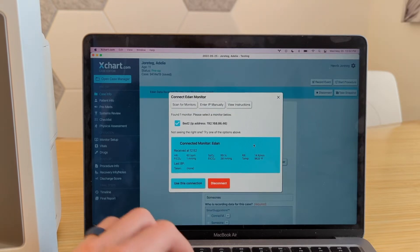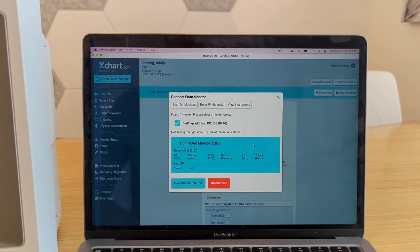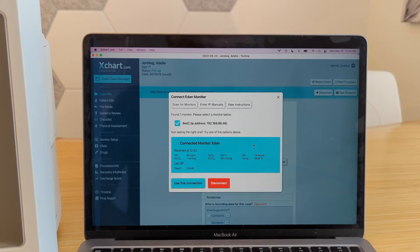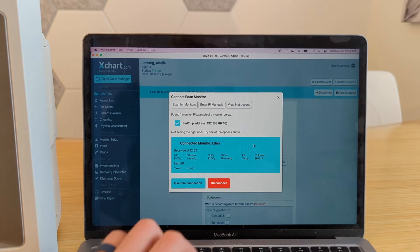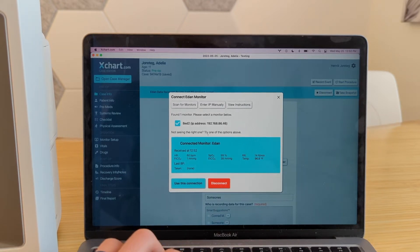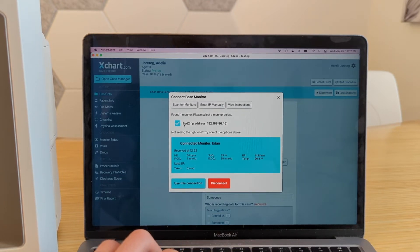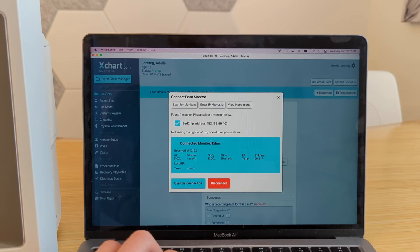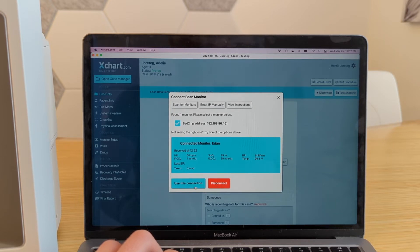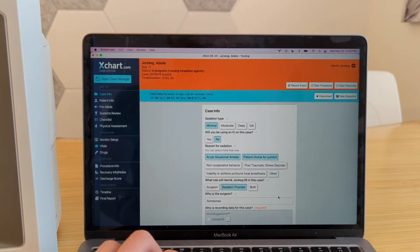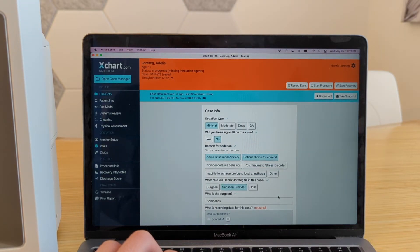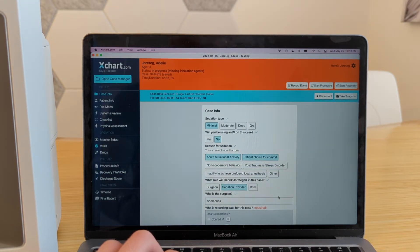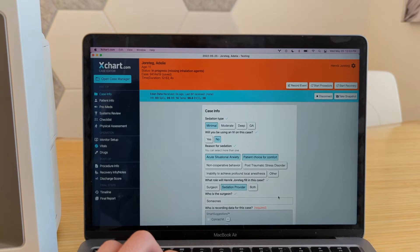Okay, there we go. So at this point, it found it, and it's showing us the vitals data from this particular monitor. If you had multiple, they would all show up here. So this just confirms this is the one you want. Looks good. We're going to say use this connection. Great. And really, that's it. At this point, we are connected to the Eden monitor and receiving vitals data.